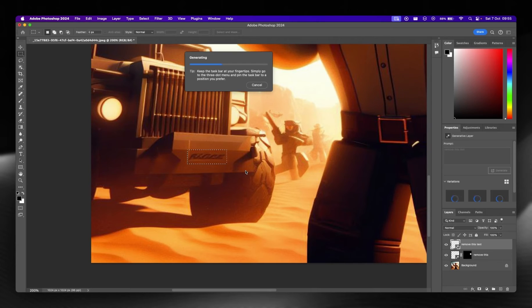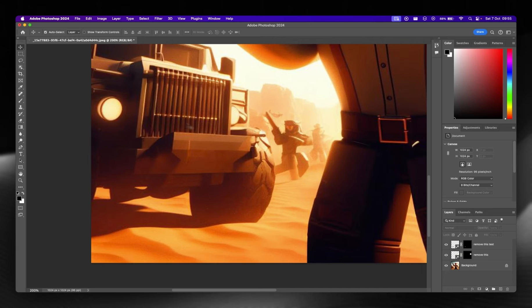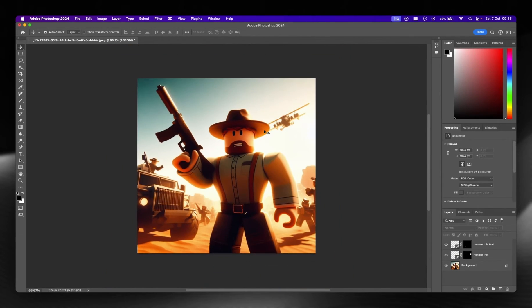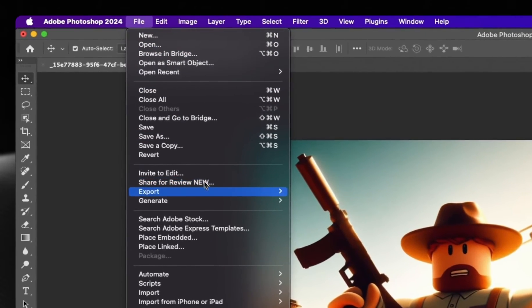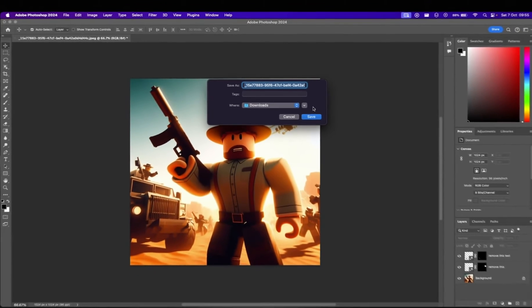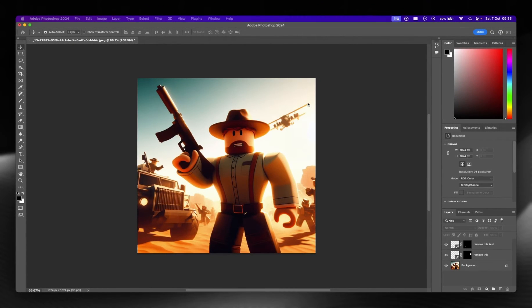This used to be a beta feature but now it's available in the main version. If you don't have Photoshop, you can get a free trial, or there are loads of free alternatives that do the same thing. Now that's my thumbnail image done. I'll go to File and export it as a PNG into my downloads as an icon.